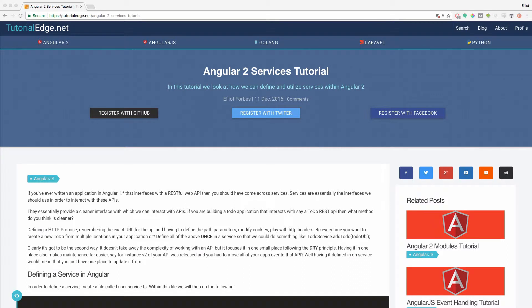Hey guys, it's Elliot from tutoriales.net and welcome to the third tutorial in my Angular development tutorial series. In this tutorial we're going to be looking at Angular services and I'm going to be showing you exactly what services are, how we can create them and how we can utilize them within our Angular applications.